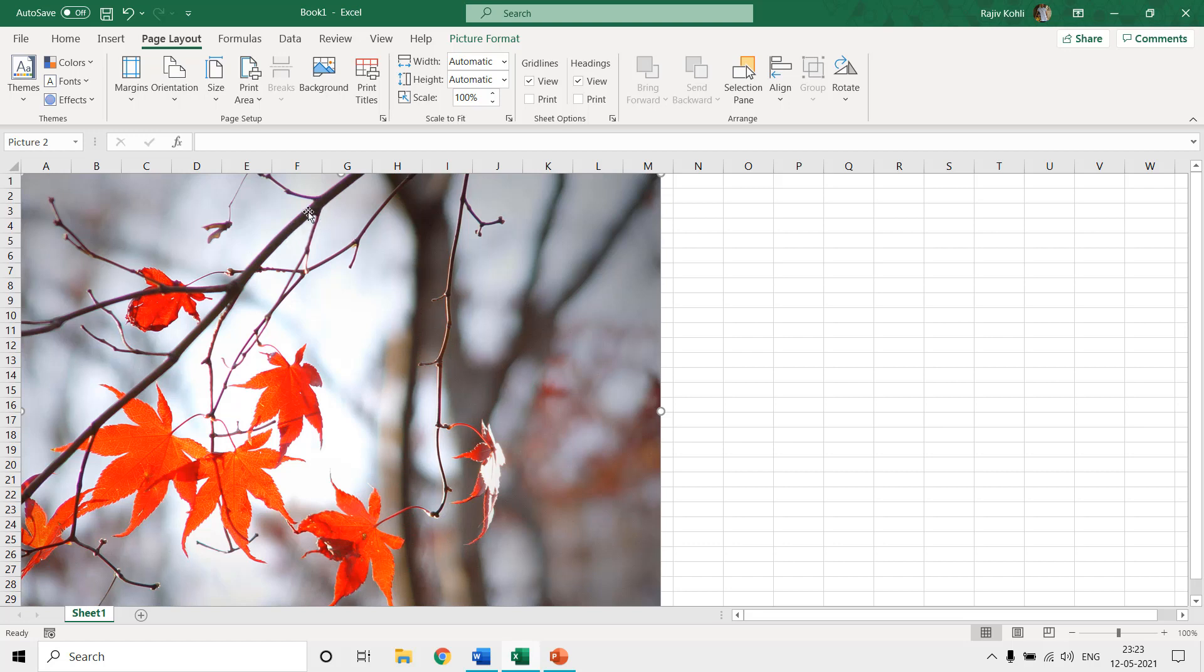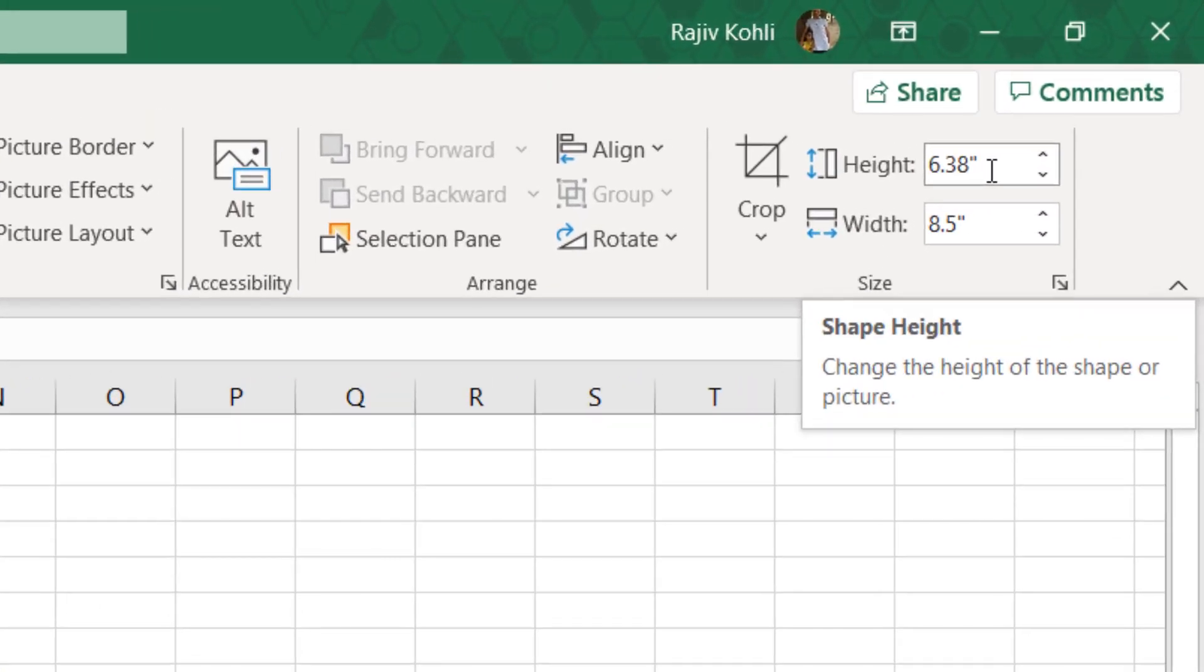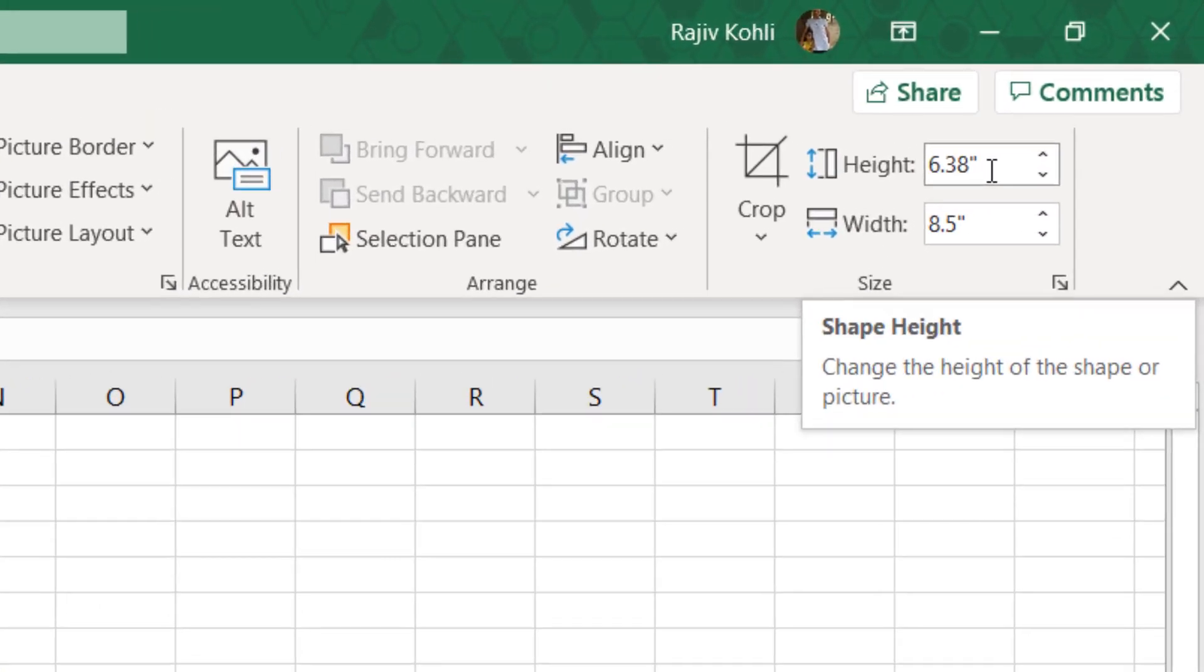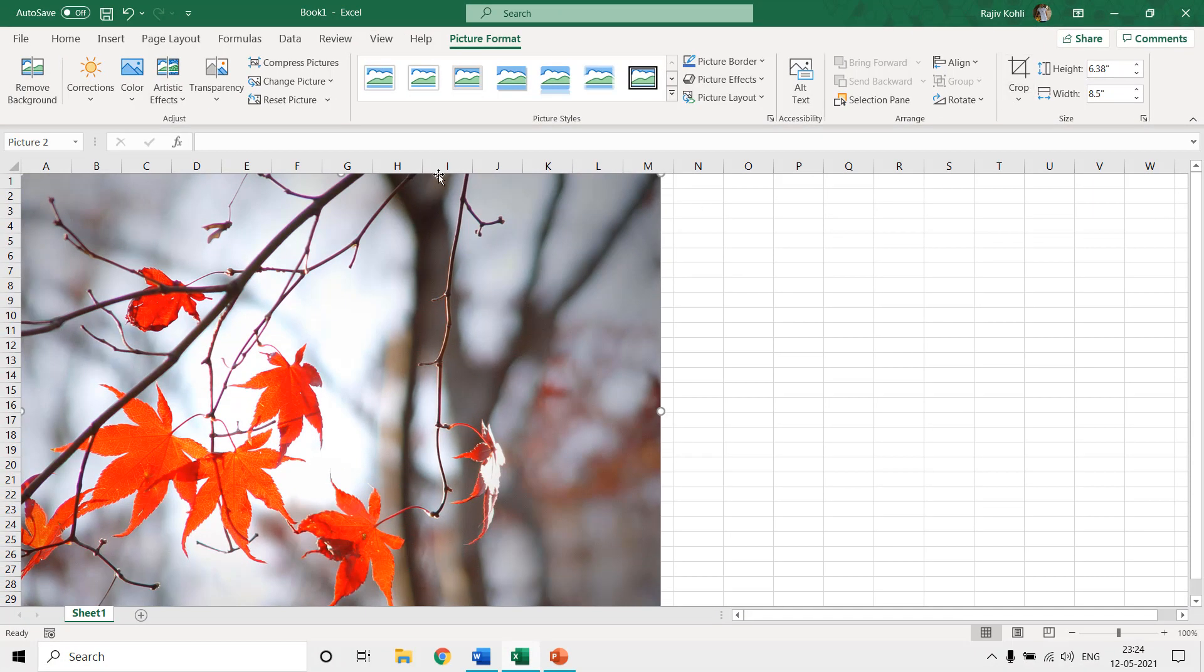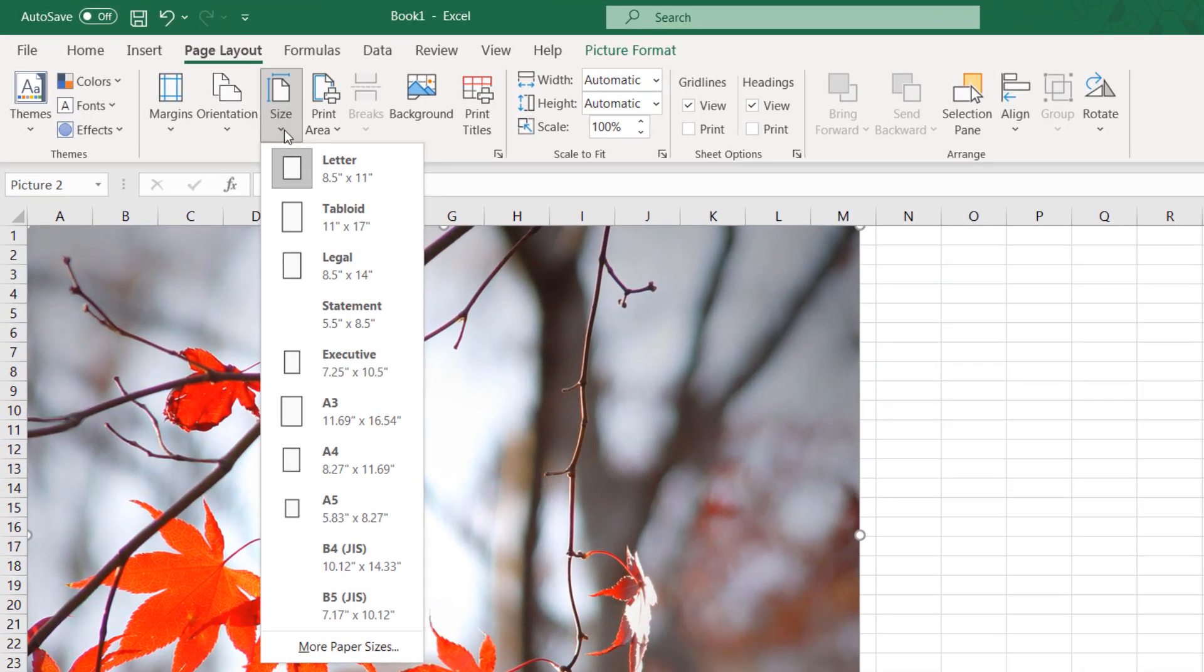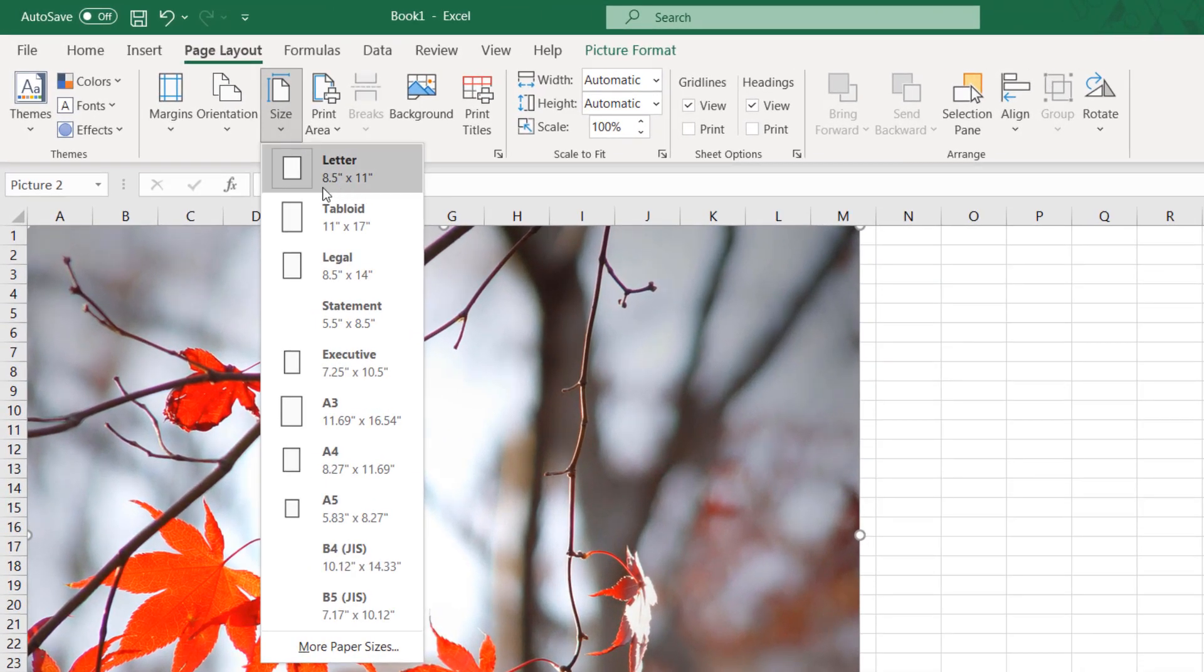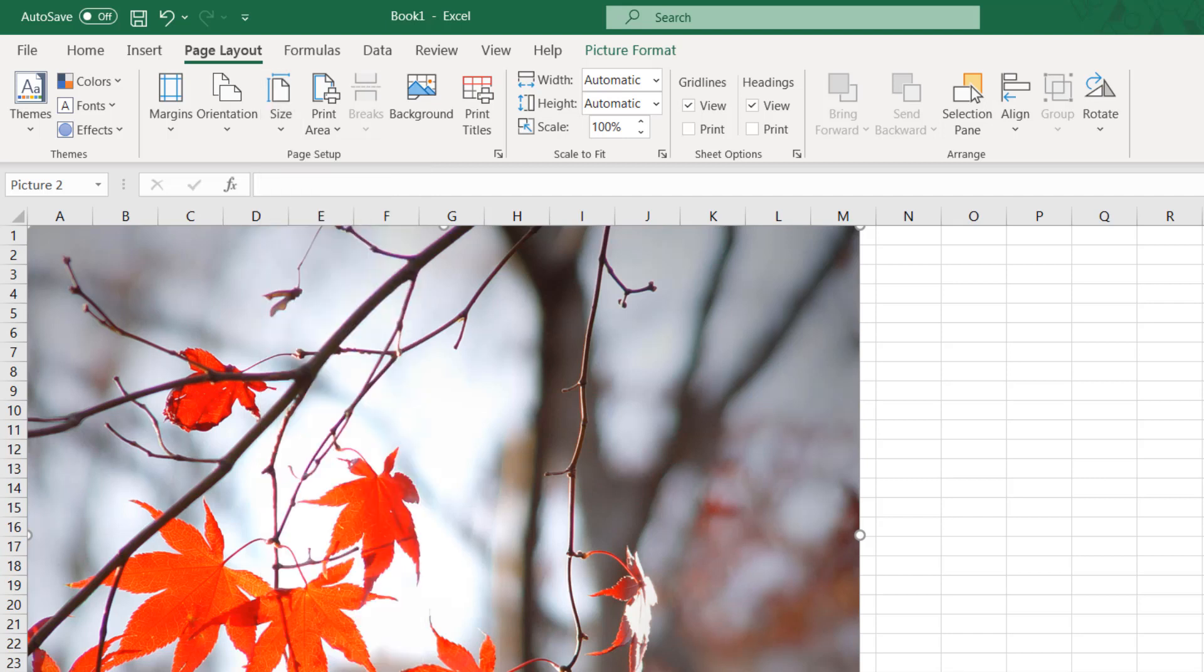So here I select this picture again and if I go to the picture format, here you can see that the measurement system of Microsoft Excel has changed to US and into inches. Not only in the picture sizes, if you move anywhere where the measurement units are required then you will see them in inches, like if I click here.